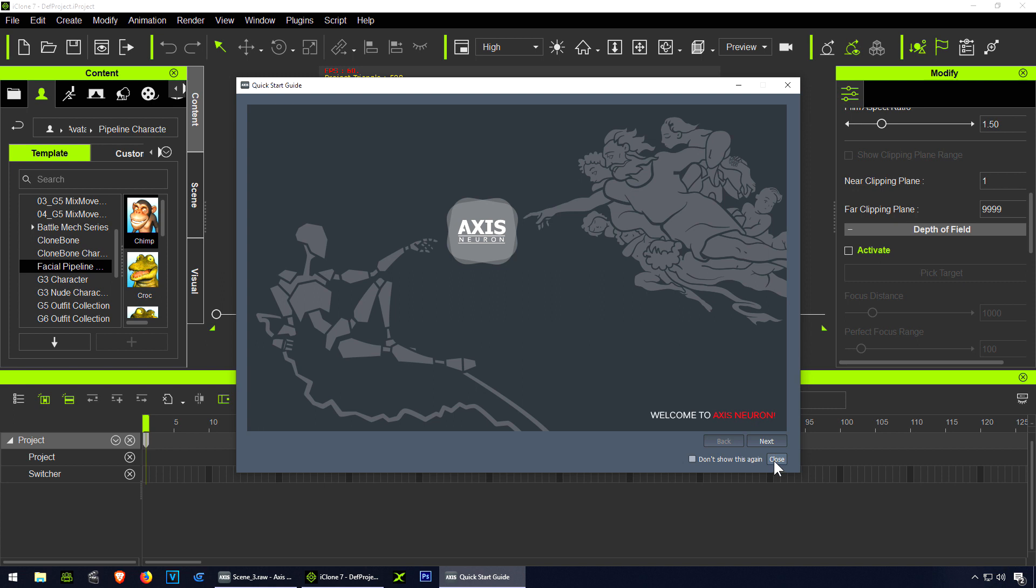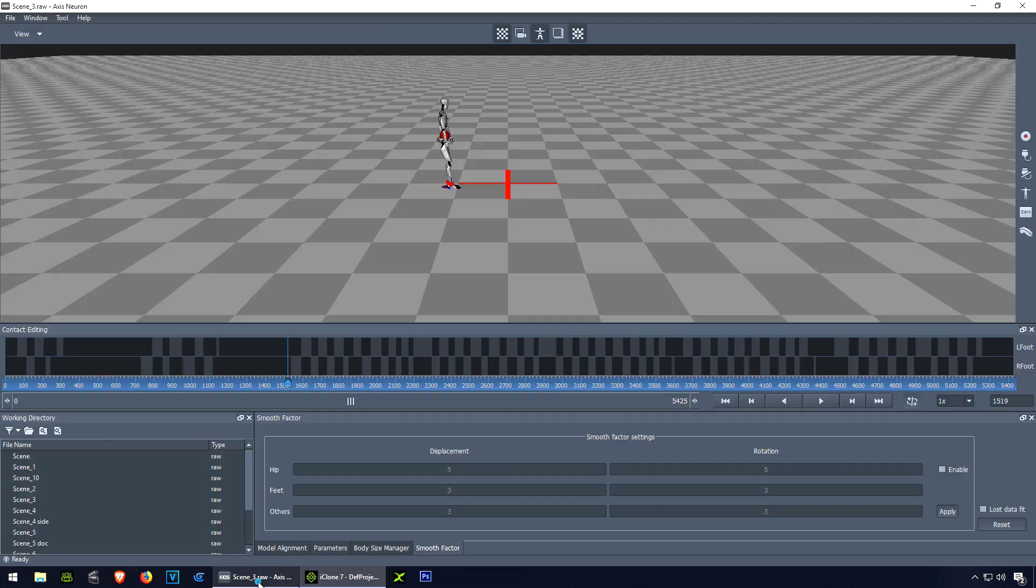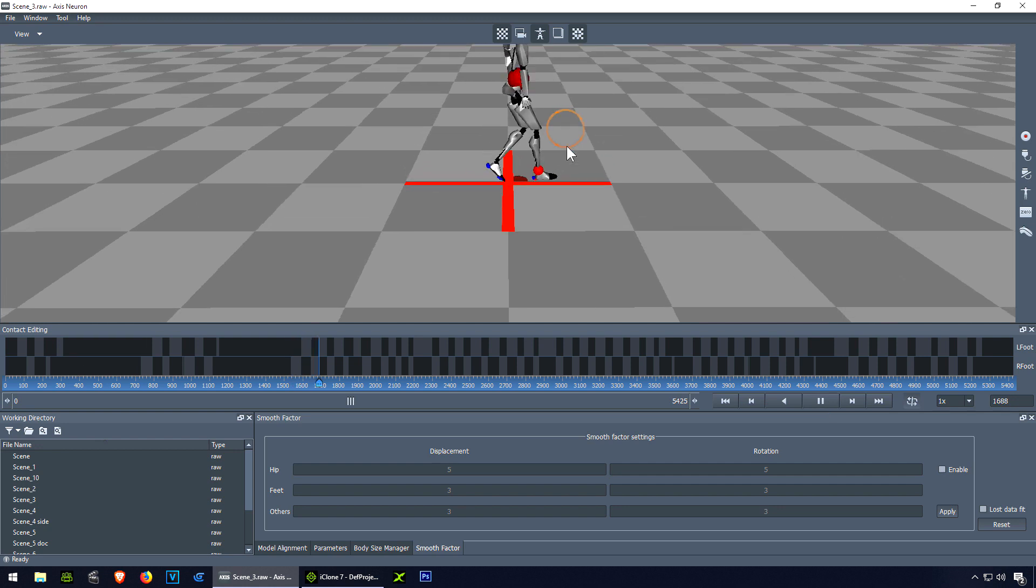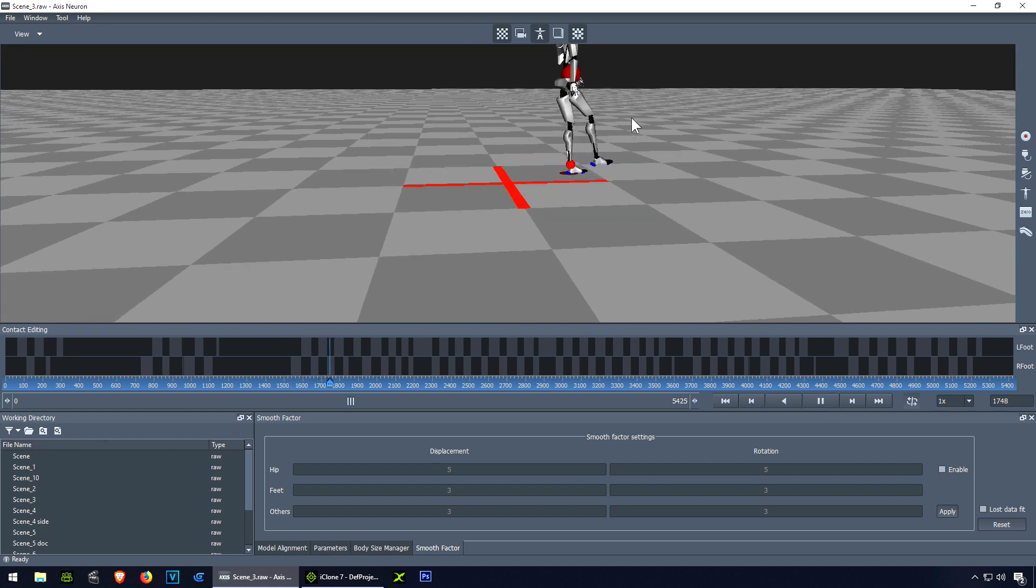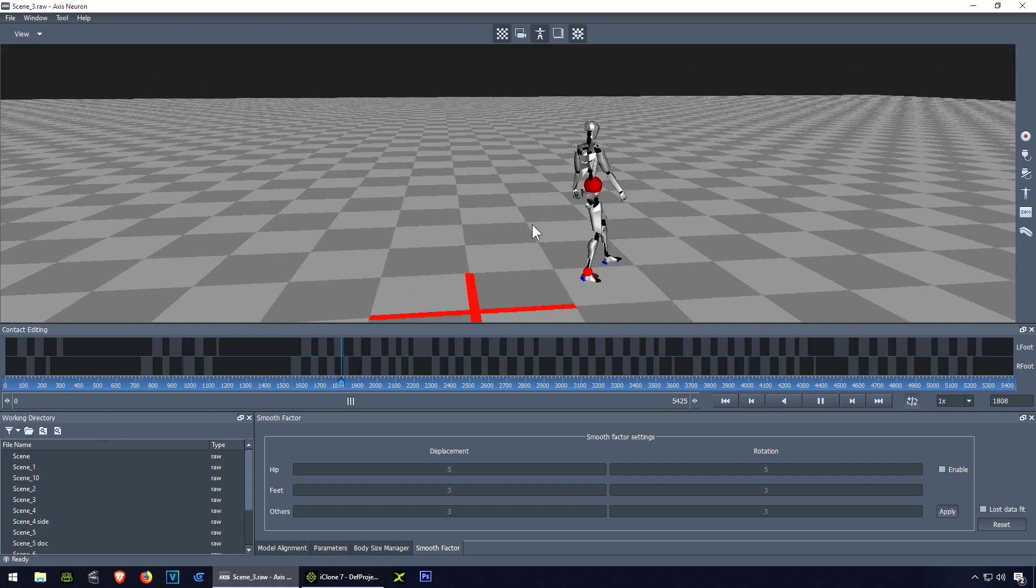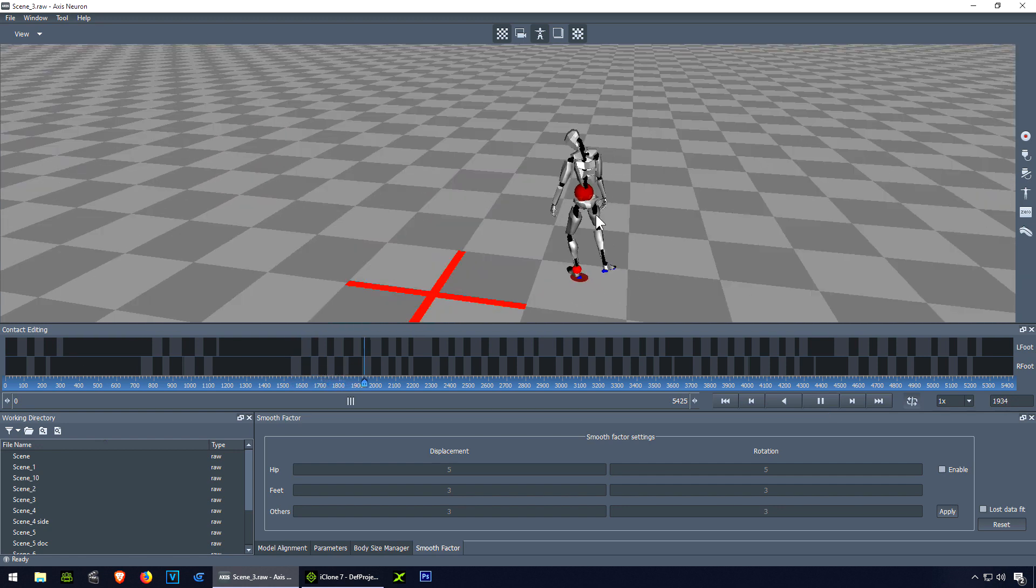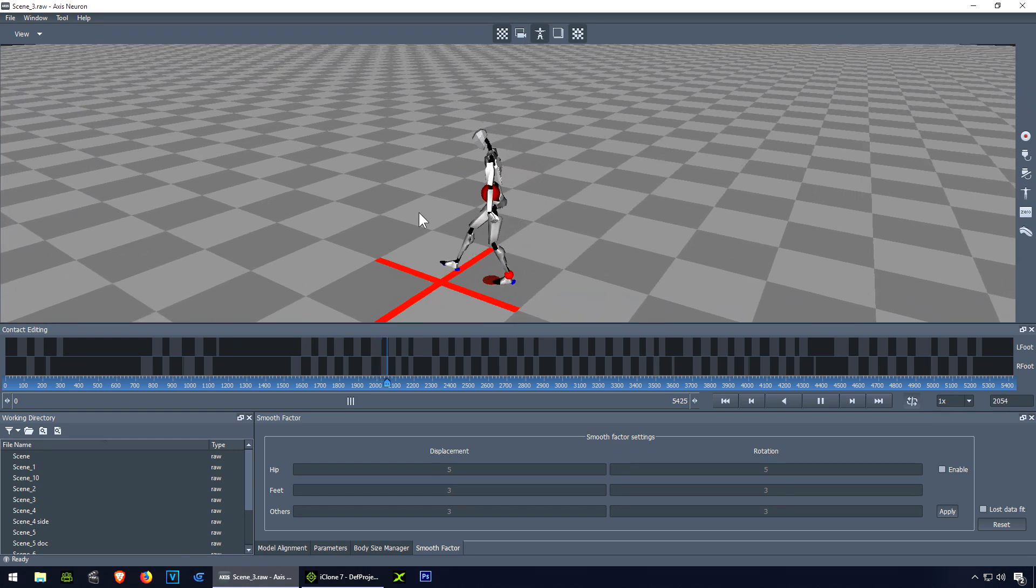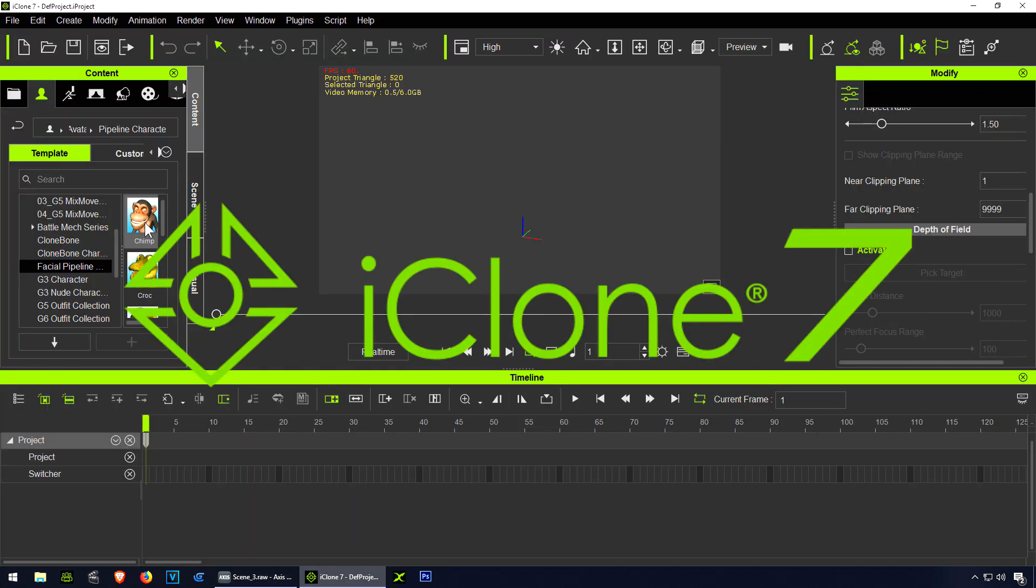Okay so let's close this and let's go to our Axis Neuron software and let me just play this. This is a terrible motion capture I did. You can see that it's not perfect but it works and let me bring out a character.